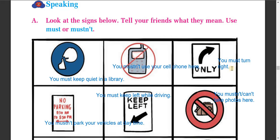The third picture is a traffic sign — you must turn right. It means you must take the right turning. Next one says 'No Parking 8:30 a.m. to 5:30 p.m.' so you mustn't park your vehicles here during that time. The fourth picture says 'Keep Left' — you must keep left while driving.